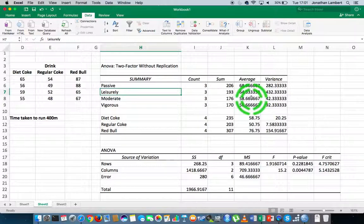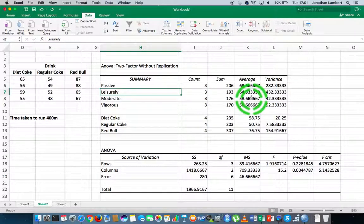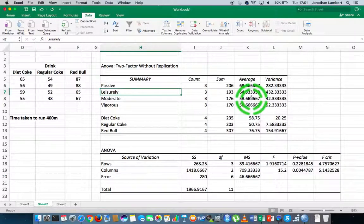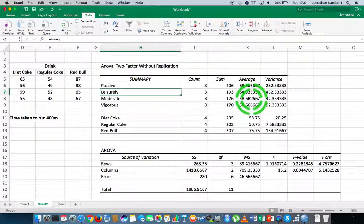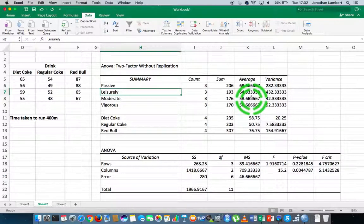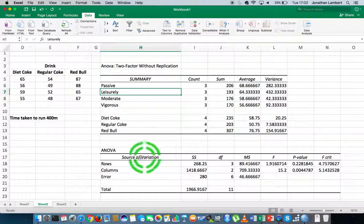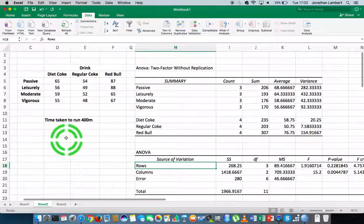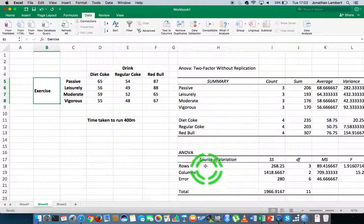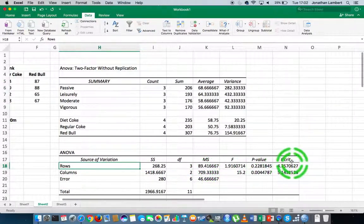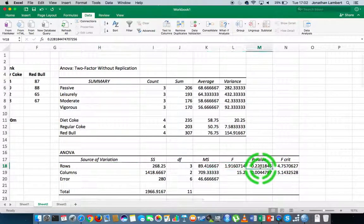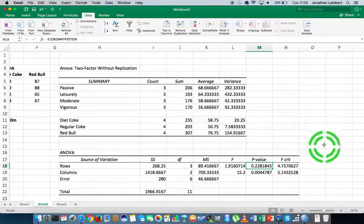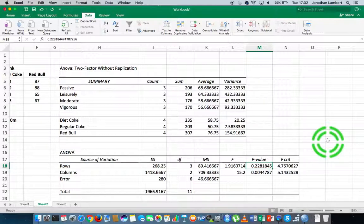Like the one-way ANOVA, the null hypothesis is that the average for all of the groups is the same. The rule is: if the p is low, the null must go. If the p-value is less than our significance value, we throw away the null hypothesis. With respect to the rows exercise, the p-value being reported is 0.228, which is not less than 0.05.